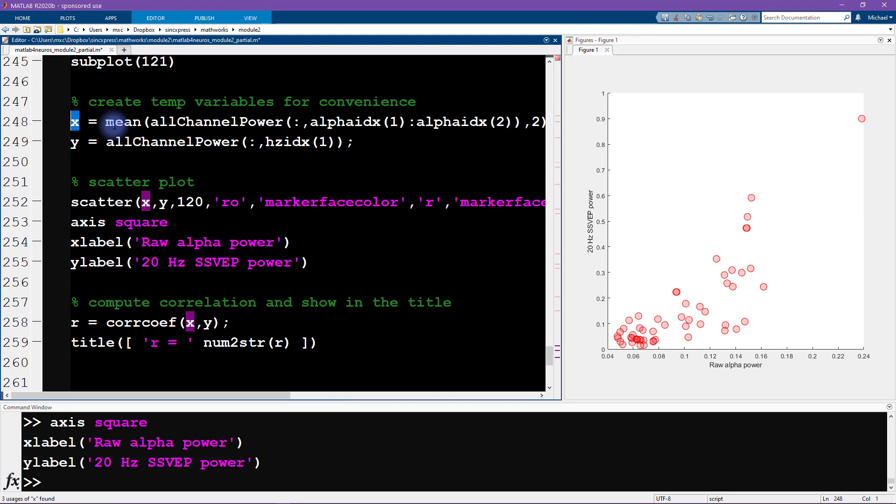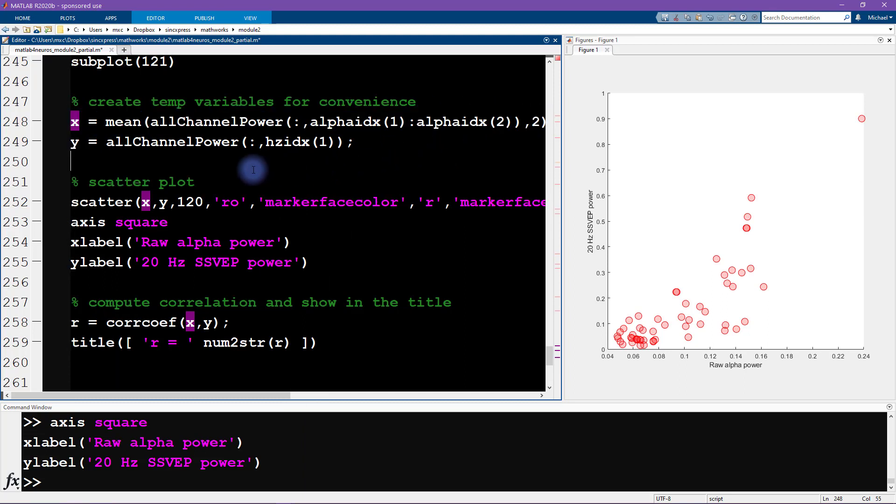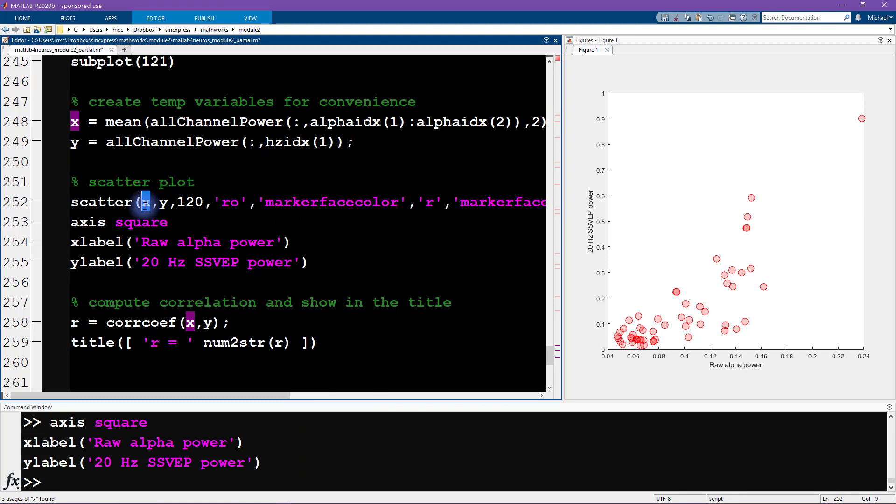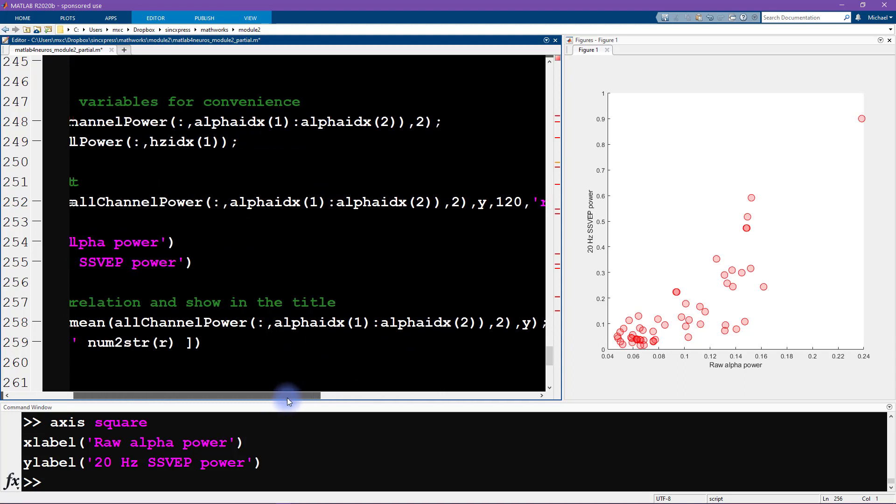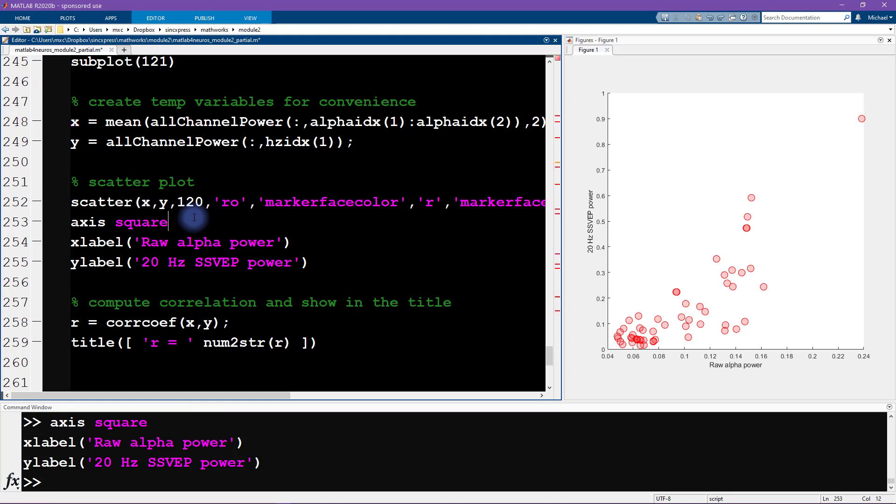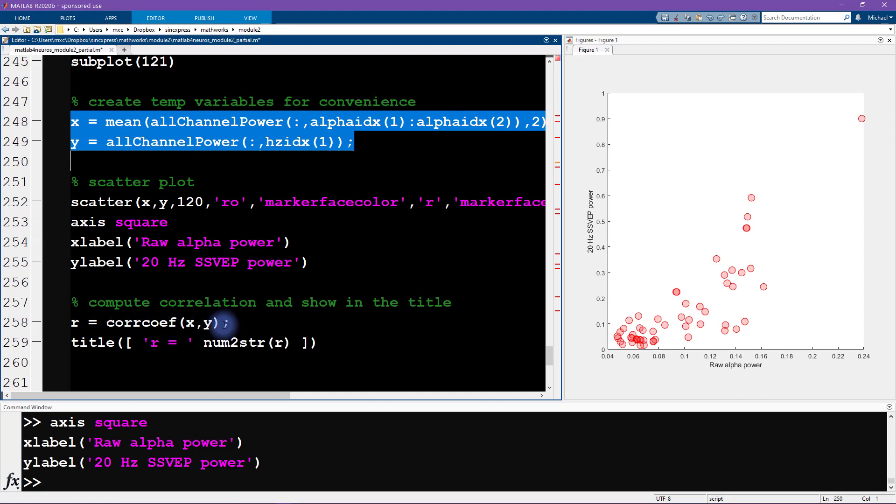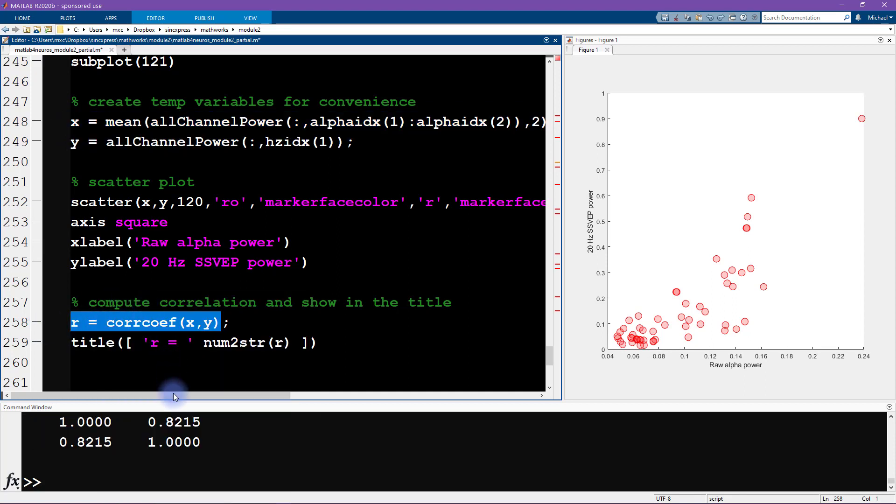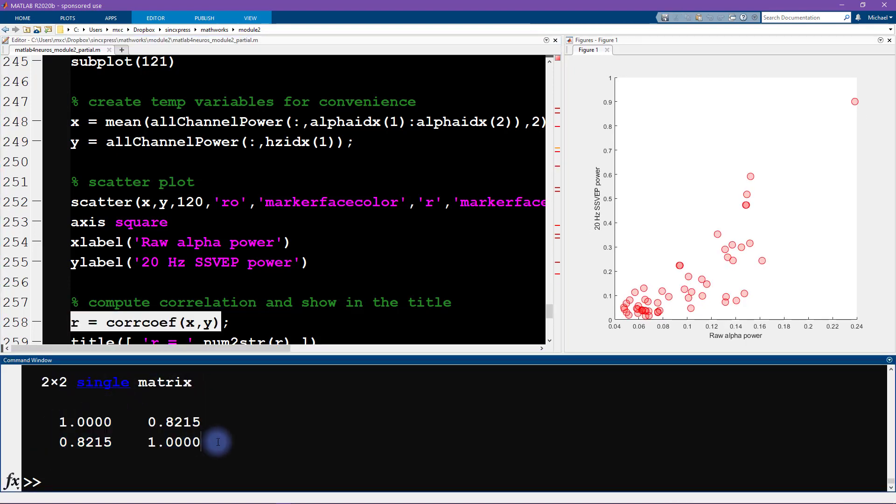We want to compute the correlation coefficient between our two variables x and y. You can already see the advantage of setting these smaller variables. Otherwise we would have to have this long variable in here and also in here, and now the code is starting to look a little bit unruly. It's getting more difficult to read, potentially more confusing, and more opportunities for making mistakes.